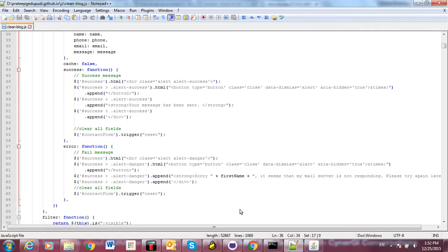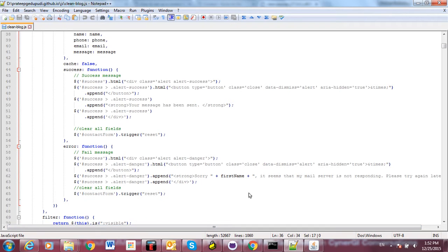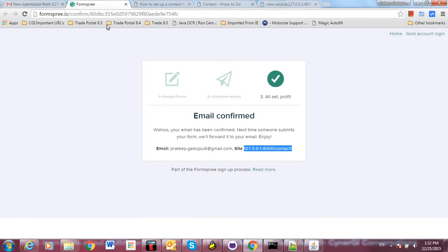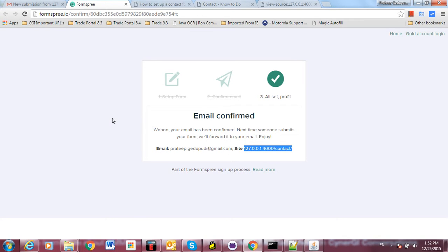The failure message says: 'It seems that my mail server is not responding.' That's it. So with Formspree, you can use static websites to submit forms. You don't need to implement any server code or database. Thanks for watching.